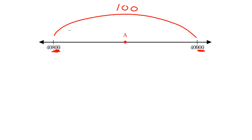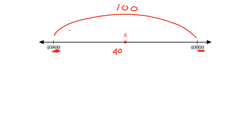So what we want to know, if we want to know say for example what this point A is, well it's halfway along this path, this path of 100 from here to here. Well what's halfway of 100? Half of 100 is 50. So if you've gone from 40,800, 50 steps along, you'll end up being somewhere like 40,850.